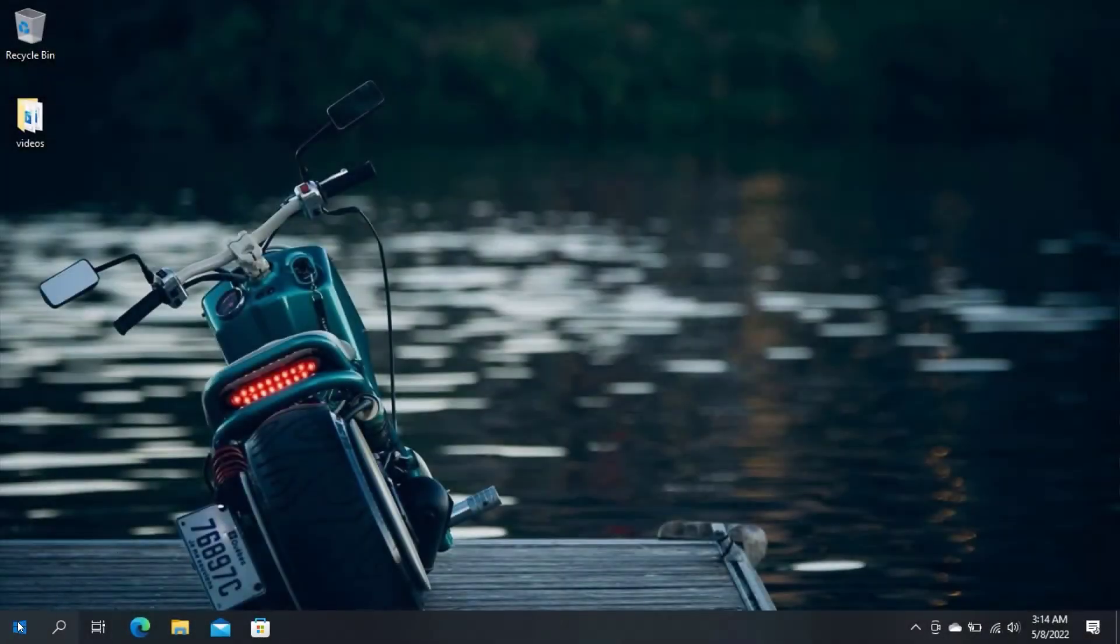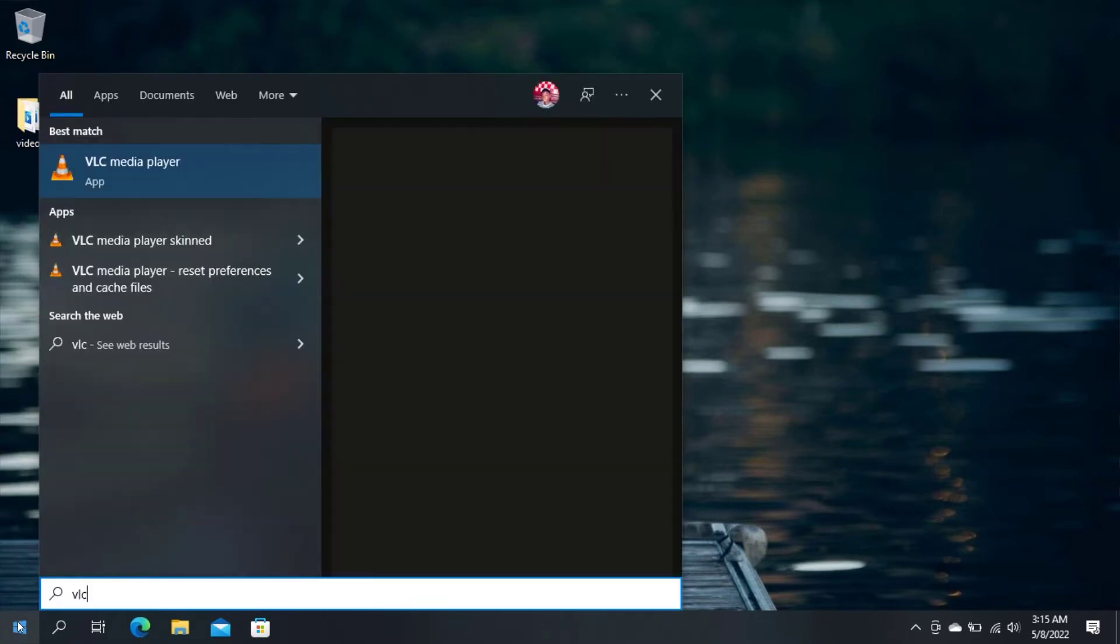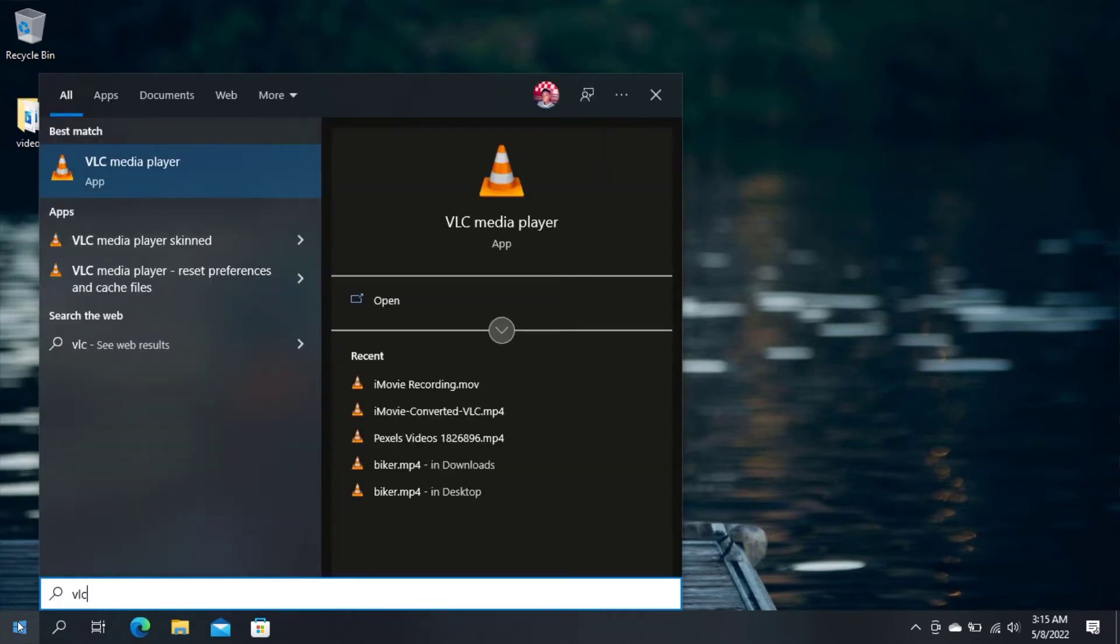To begin, open VLC Media Player if you already have it installed on your computer. But if you don't have it installed, then open your web browser.